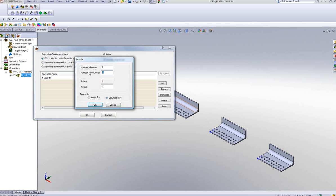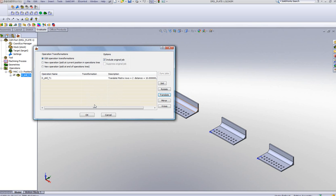I have nine columns. My X step will be 10 millimeters and my Y step will also be 10 millimeters. We've also added into this field a new option saying: do the rows first or do the columns first. And I'll simply say OK.